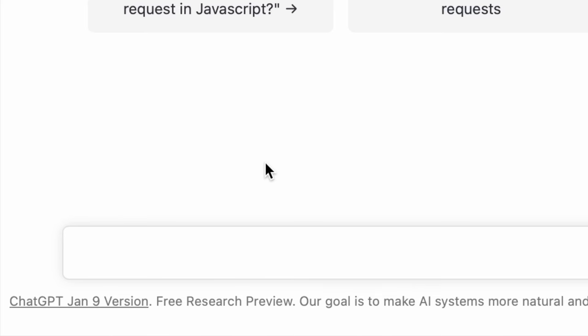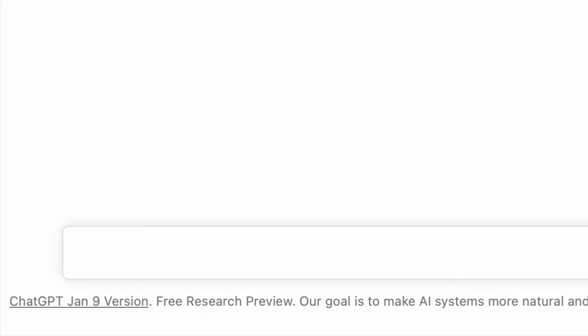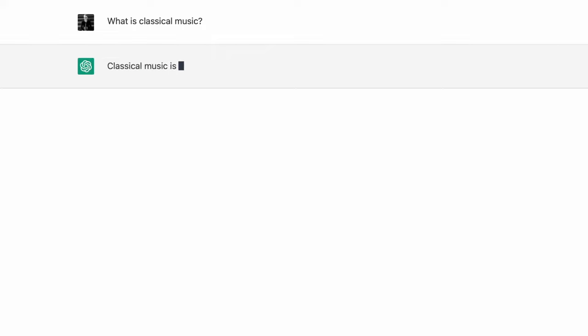So what is the first question I have in mind? Let's start with something simple: what is classical music? Let's see what kind of response it gives us. All right, here we go — we have a response.